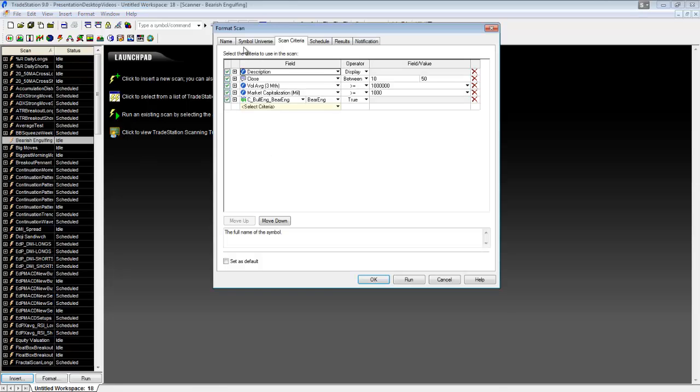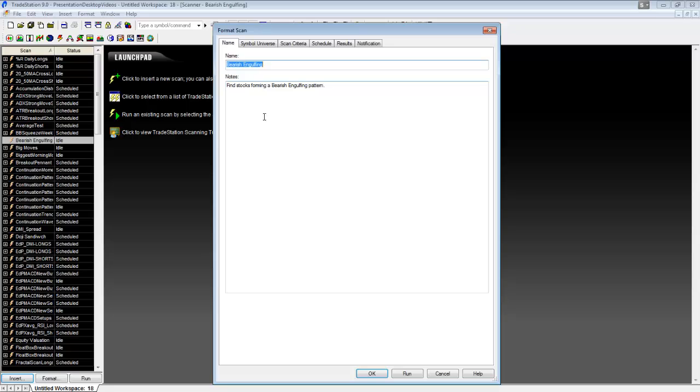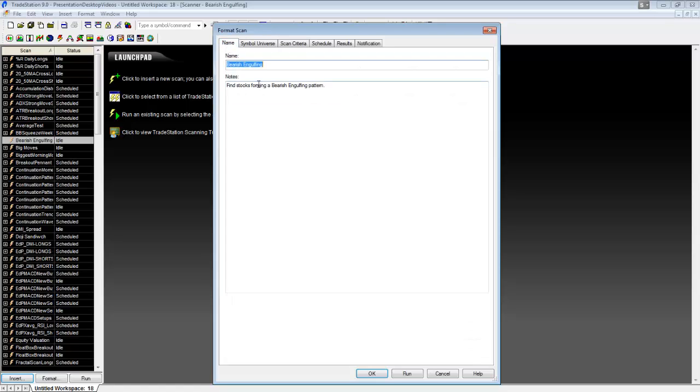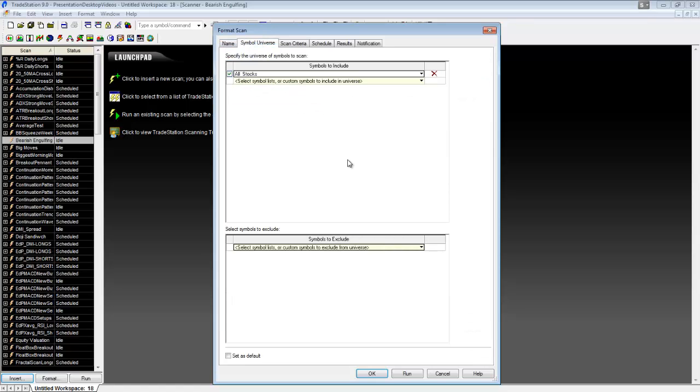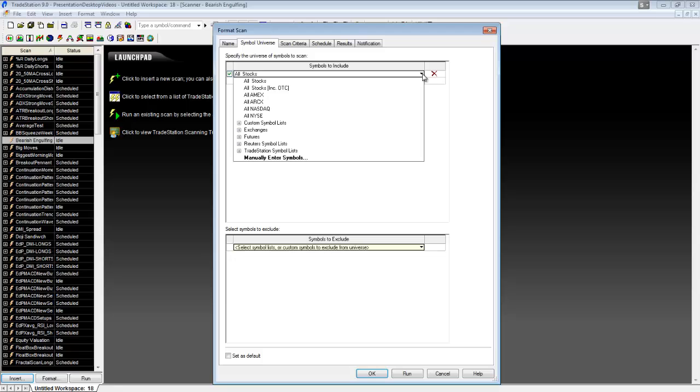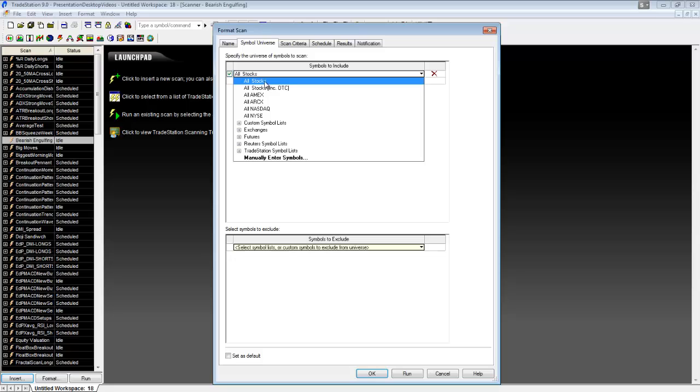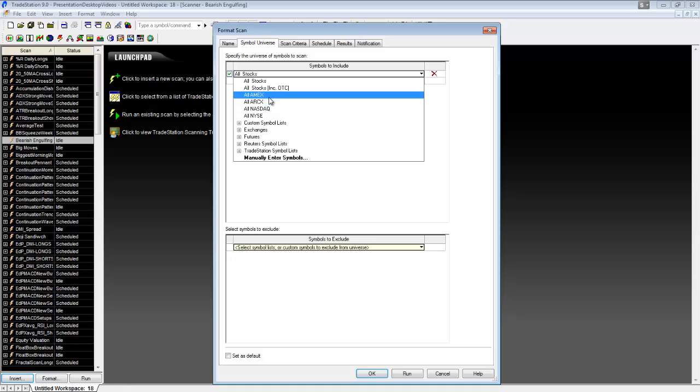To see what's going on, you can just double-click on it. I highly recommend putting notes in here so you can keep your scans straight as to what's going on, because if you're like me you'll create a few of these and have to go back and look in the scan criteria and try to figure out what it's doing. This is the scan universe. You can put a list in here if you want to create your own symbols, or you can do the entire US stock market, or you can just do certain pieces like the NASDAQ or the AMEX.